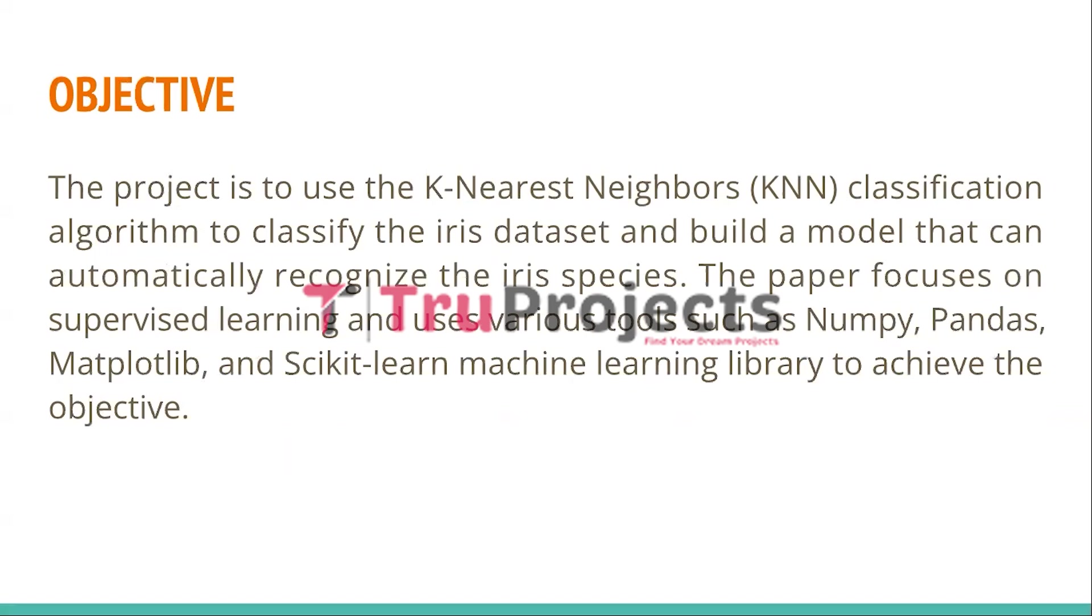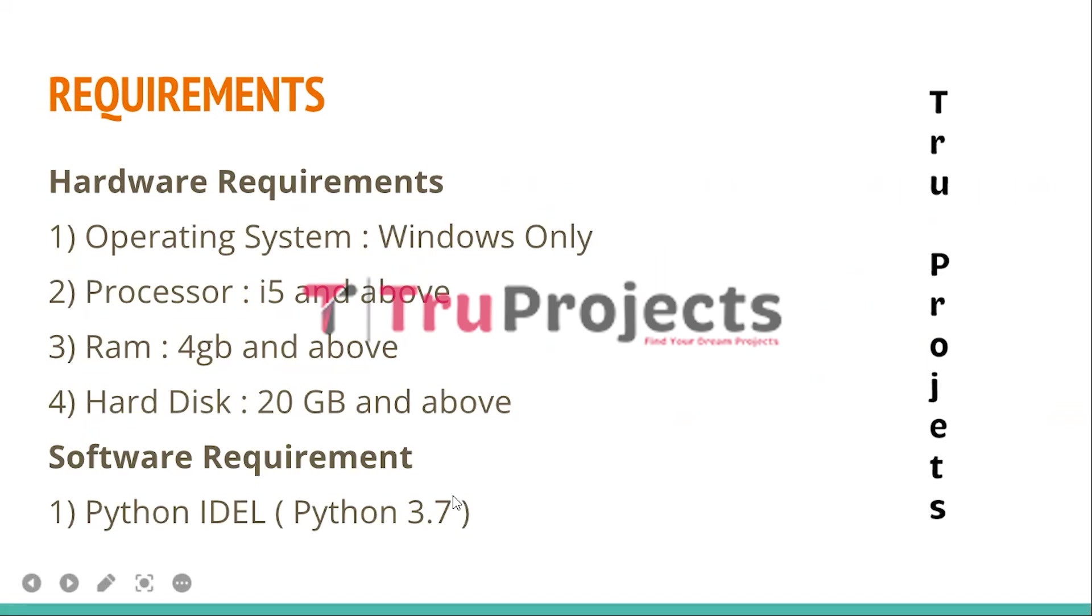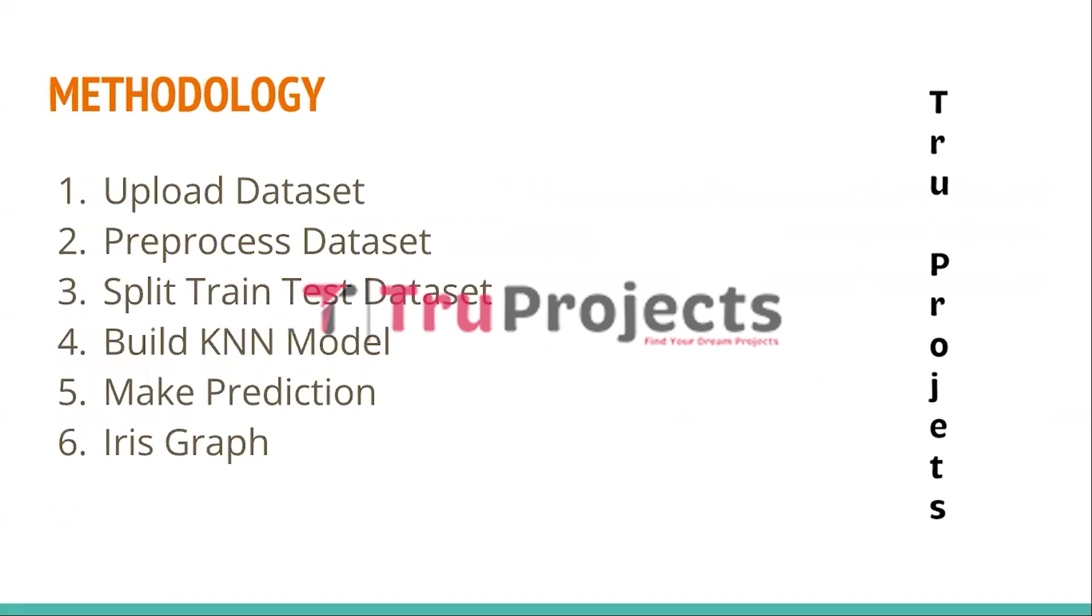The basic requirements we need for this project are: Windows as the operating system, processor of i5 and above, RAM of 4GB and above, hard disk of 20GB and above. The software requirement is Python IDLE with version 3.7.